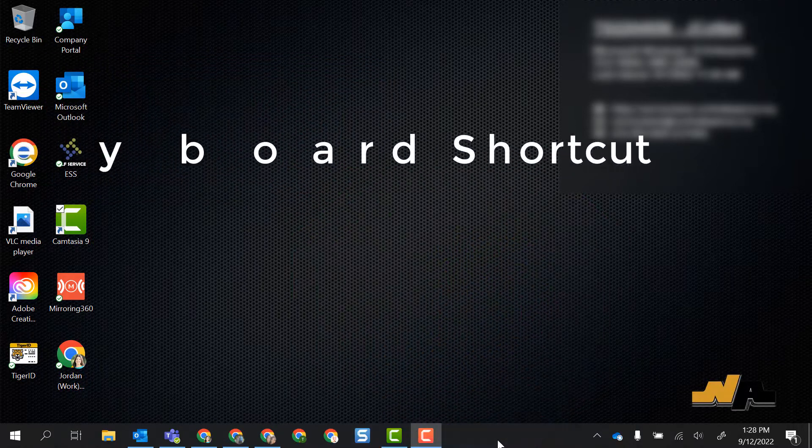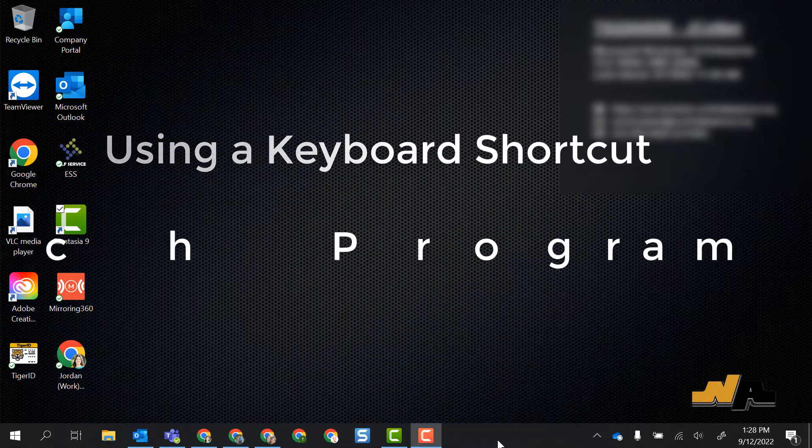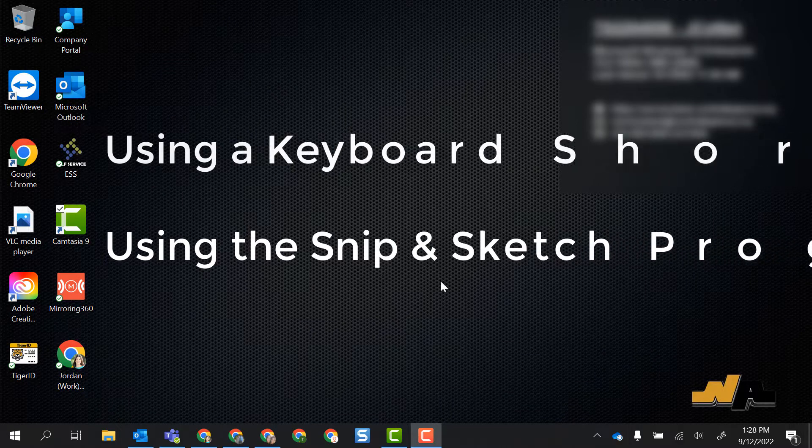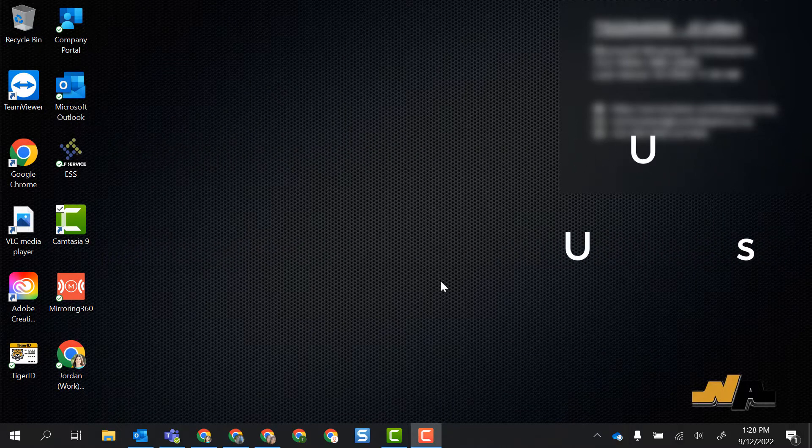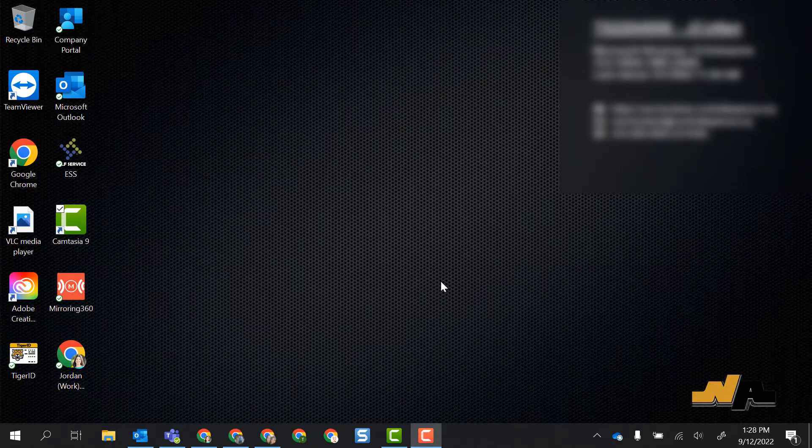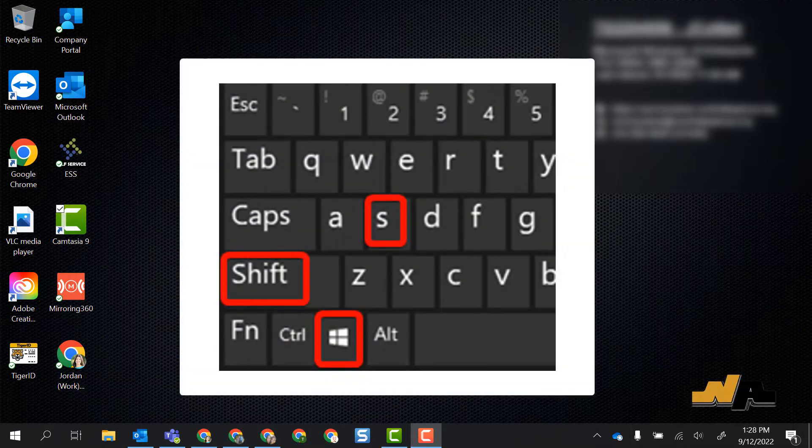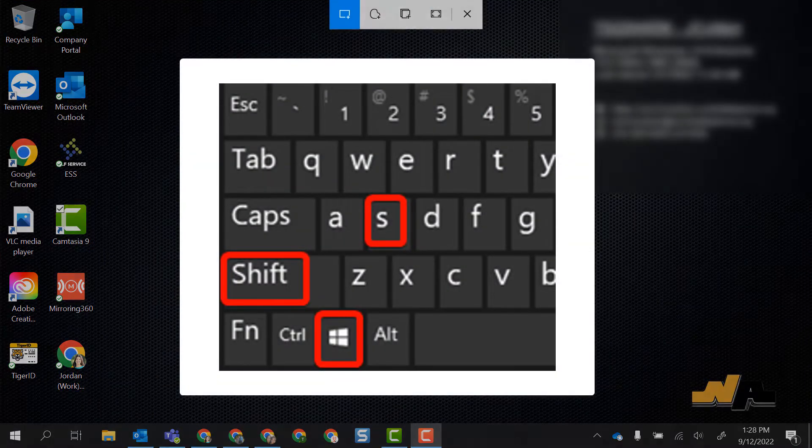One being a keyboard shortcut and the other using the Snip and Sketch program. If I am anywhere and I want to take a screenshot, the easiest option is to select your Windows key, Shift and S all at the same time.